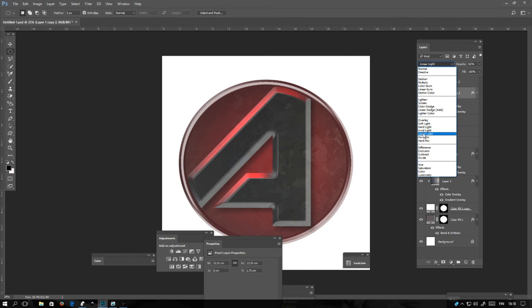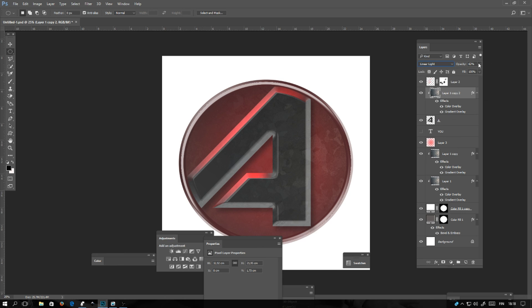I'll be selecting layer mode linear light and lowering the opacity a bit, about 60 percent.